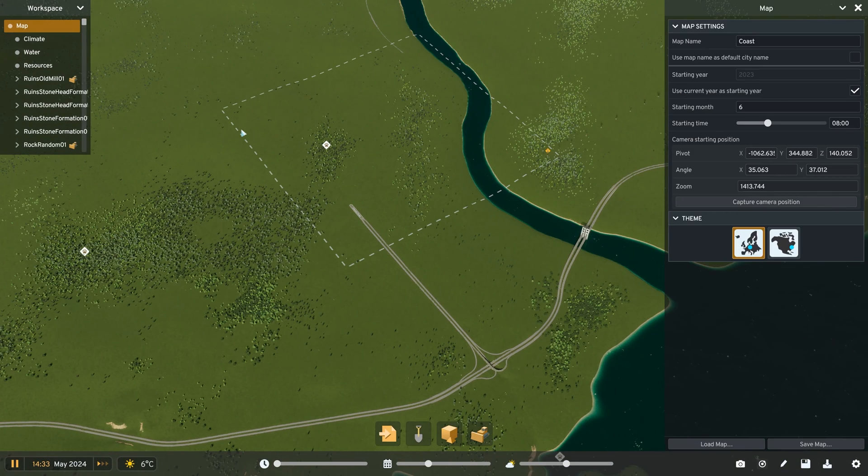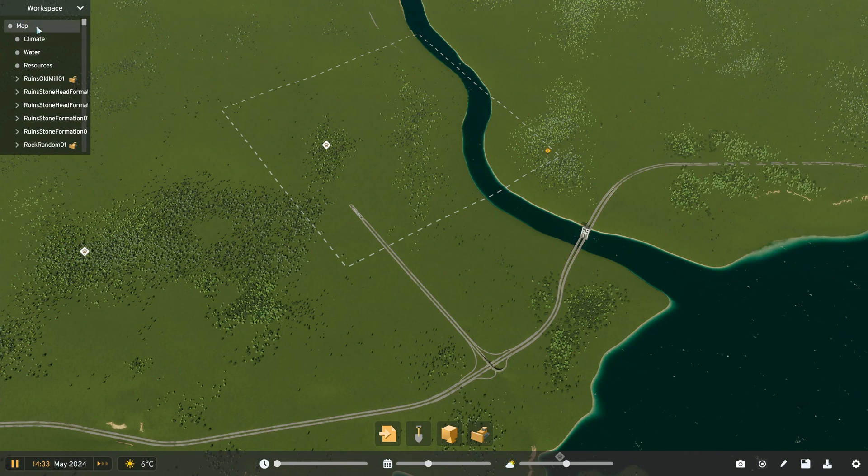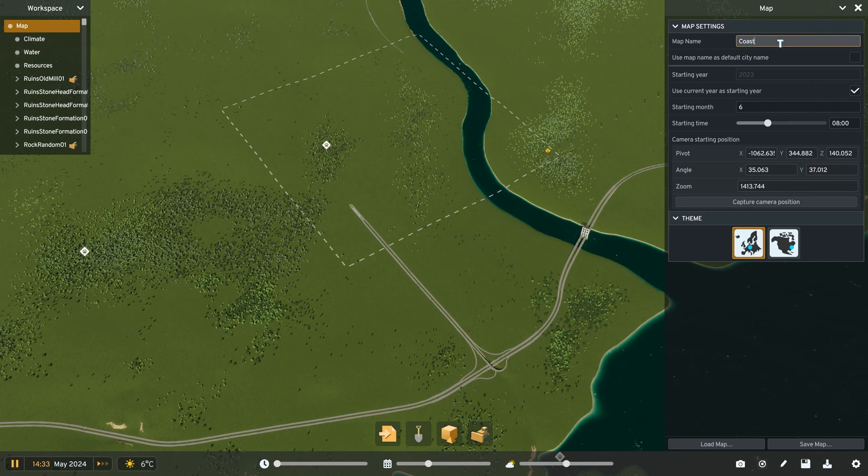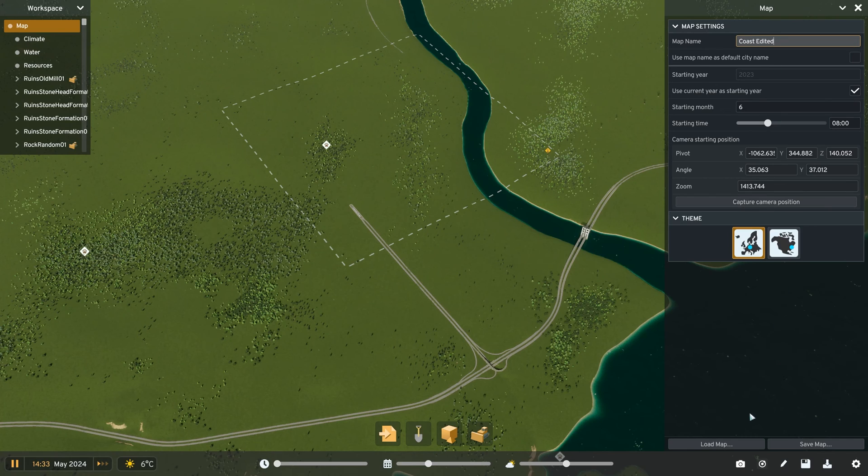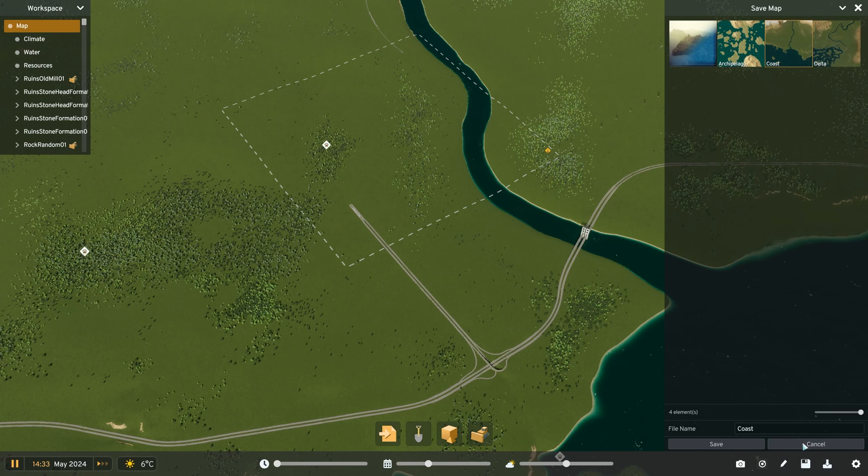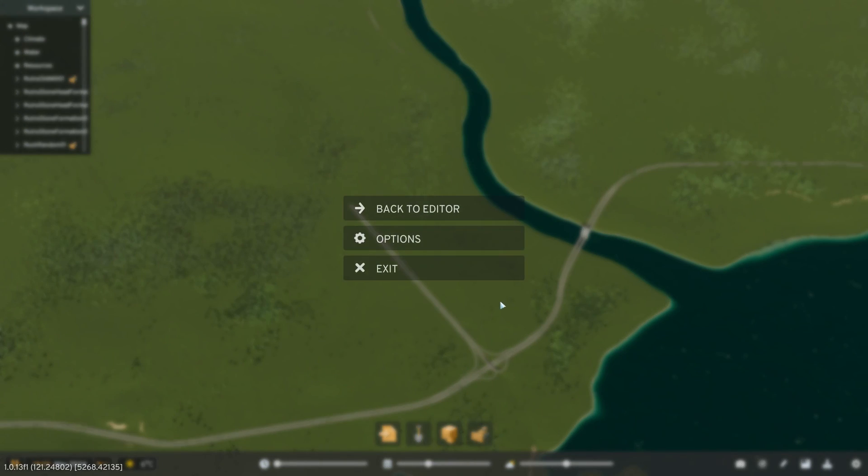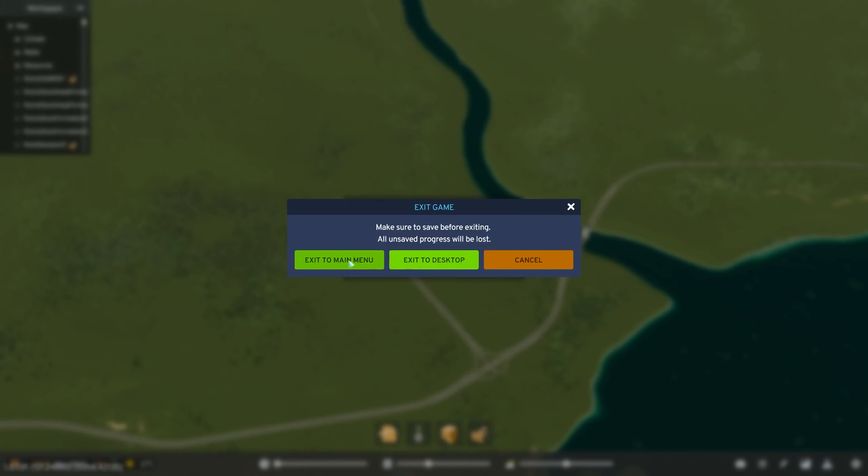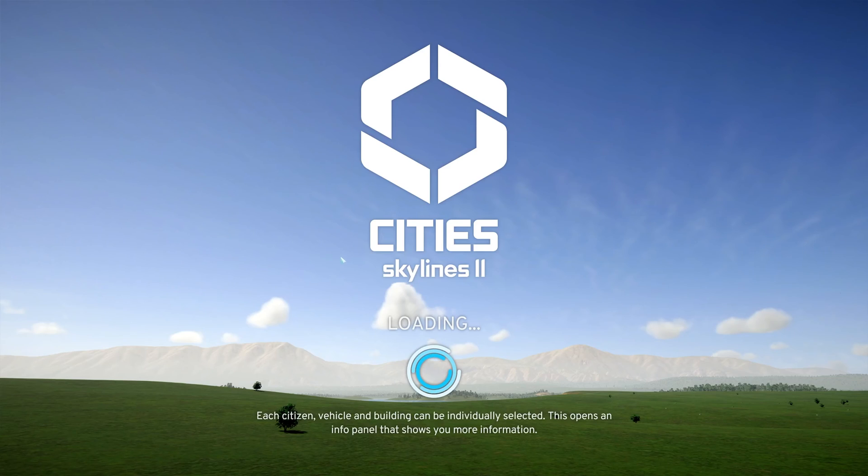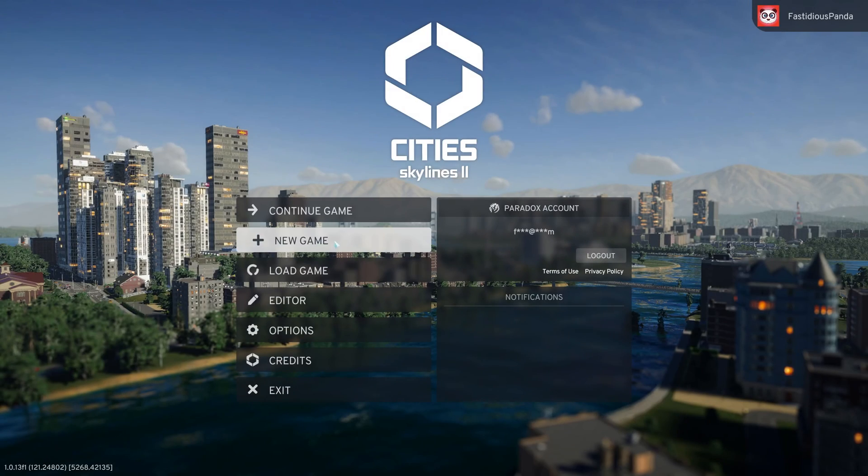Once you're done or while you're working, head back to the map button and hit save map and save to save your progress. There is a little save button down here but I honestly don't trust it. There's no confirmation or anything when you press it and I'd hate to lose my progress if I misclicked or the button just didn't work.